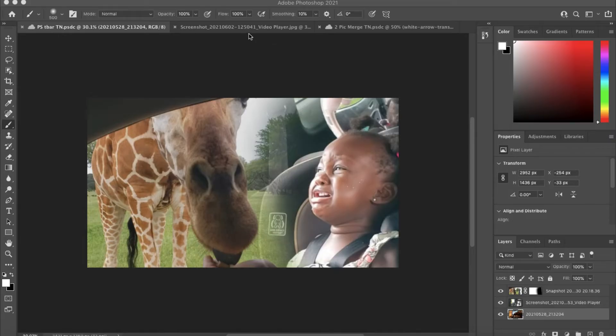This video is brought to you by my wife because she said my thumbnails look too boring, so I decided to do this and I want to show you how to do it as well. So jump into Photoshop.